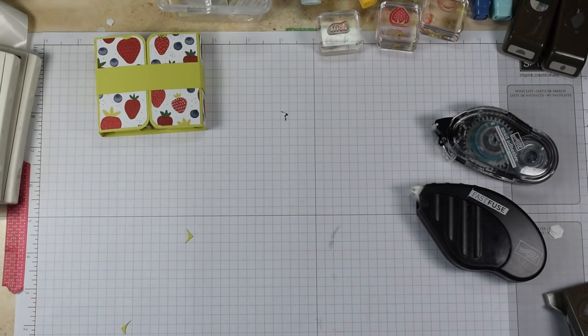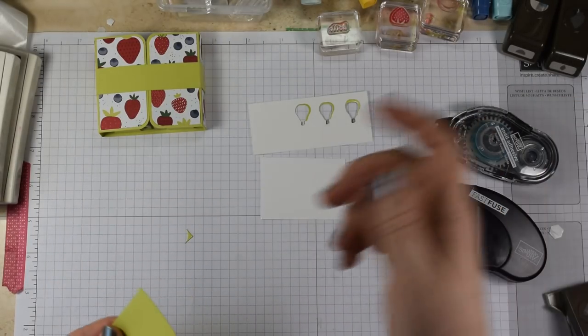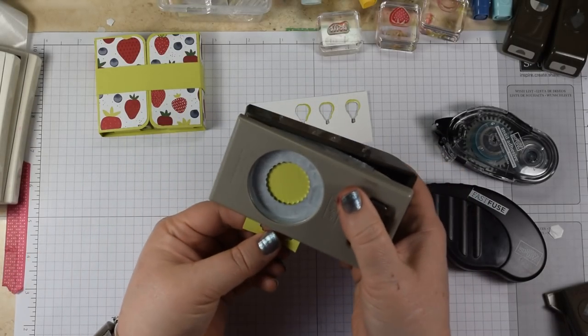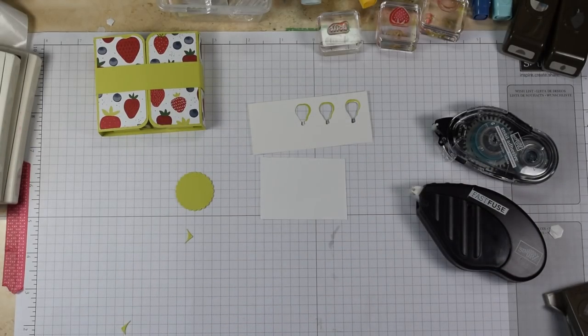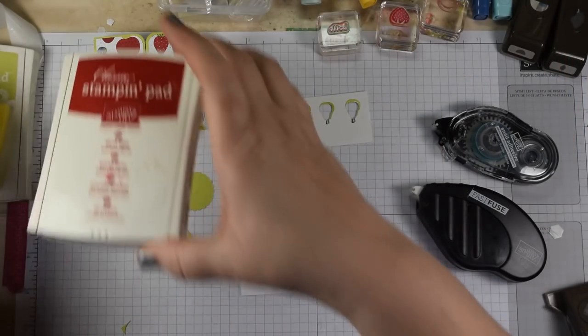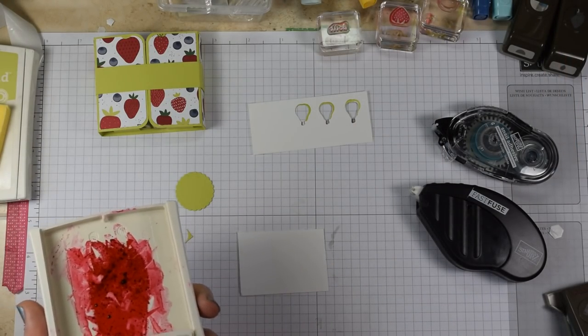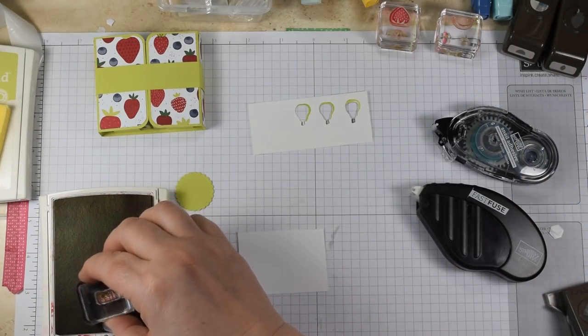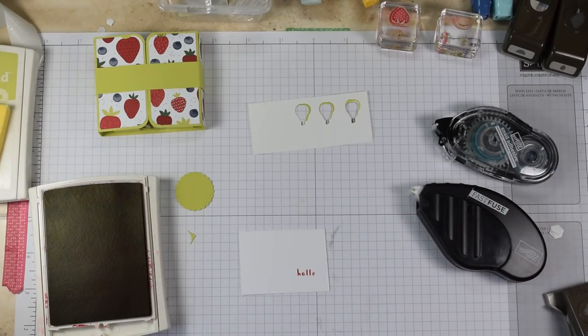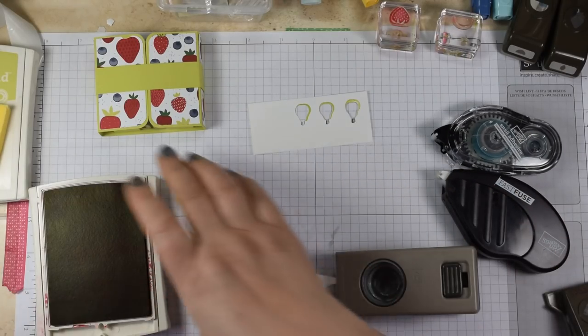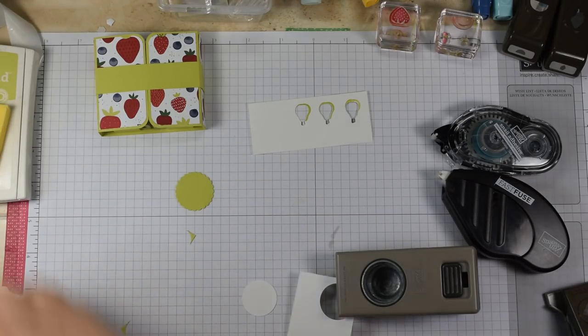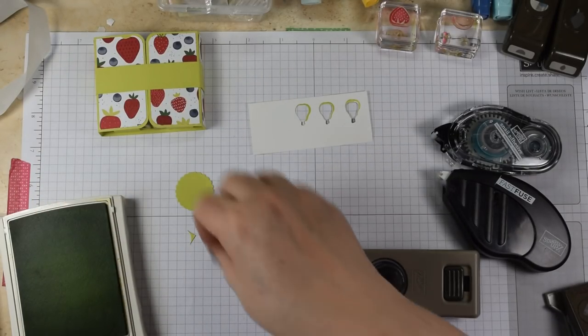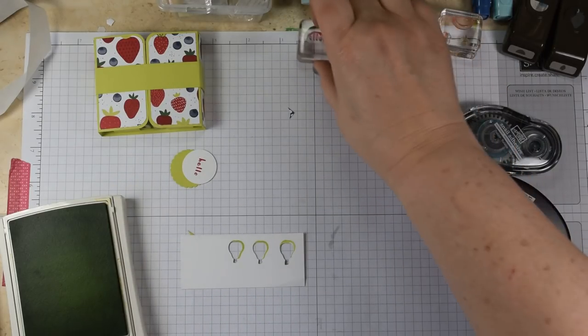On with our decoration, which is as simple as anything. A little bit of Whisper White, a little scrap. I'm going to use my one and an eighth scallop punch to create our background. I'm going to stamp our little hello in Real Red - those are the real red strawberries. That's the other thing about this, there's some cute little sentiments. I'm just going to punch it out using a one-inch punch.